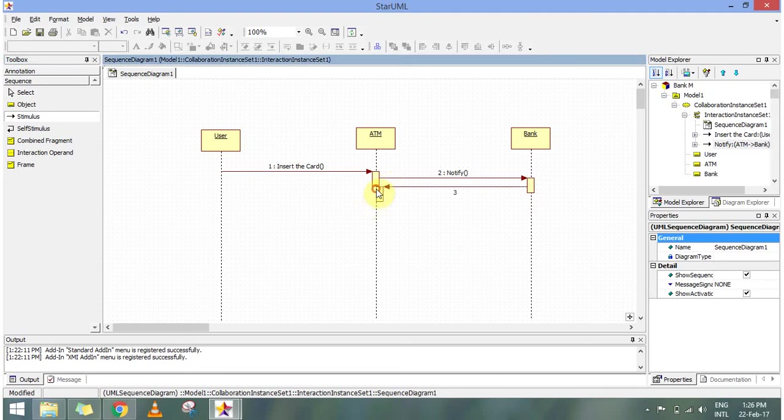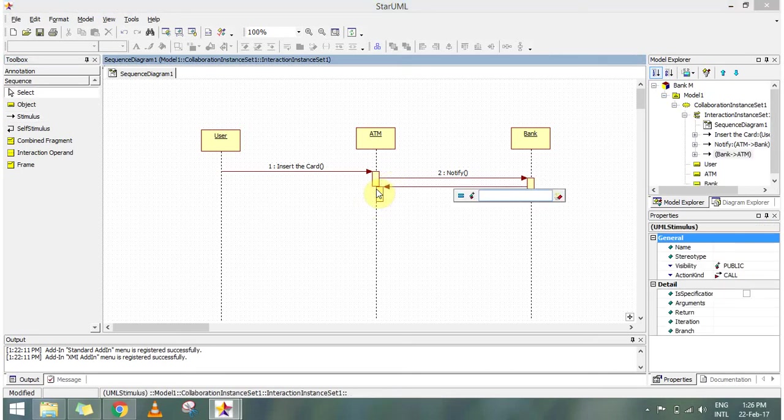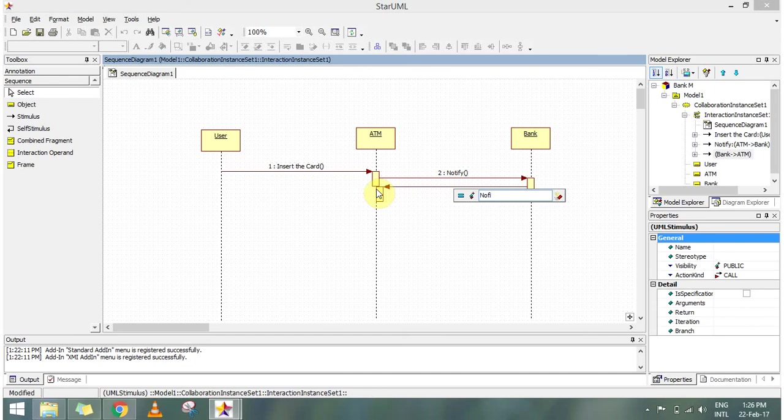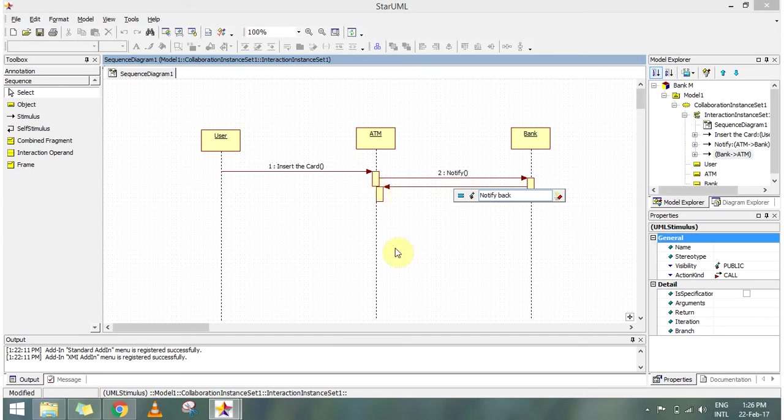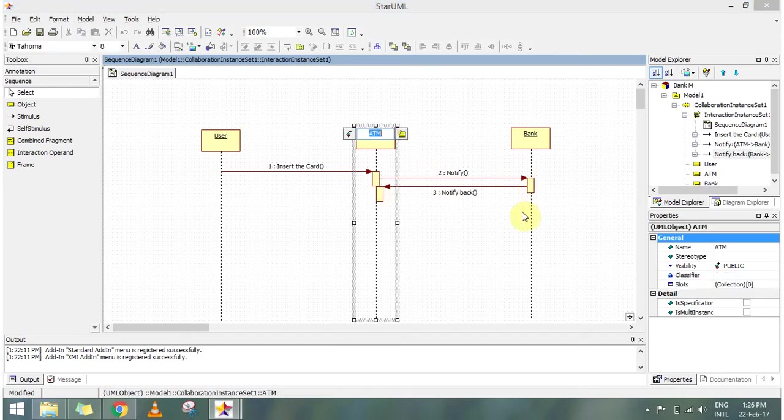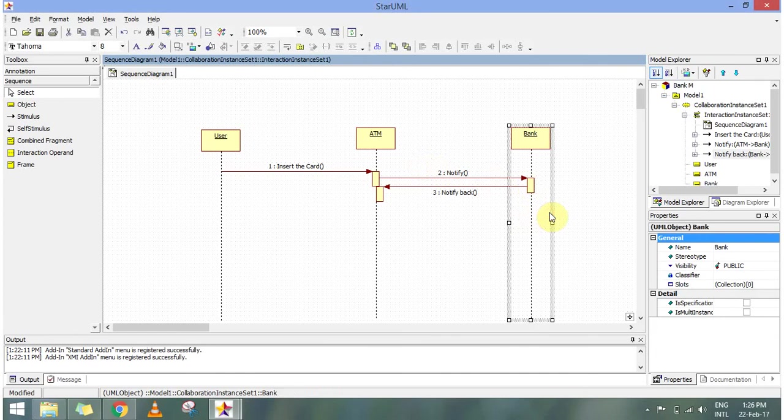So this response will be notifying back for the customer details. We can see that a message is being passed. And through sequence diagram, the main thing that we see is the message, the sequence of the message that is passed along.